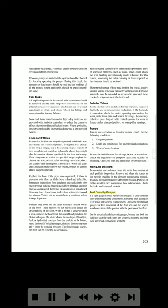Fuel quantity gauges: If a sight gauge is used, be sure that the glass is clear and that there are no leaks at the connections. Check the lines leading to it for leaks and security of attachment. Check the mechanical gauges for free movement of the float arm and for proper synchronization of the pointer with the position of the float. On electrical and electronic gauges, be sure that both the indicator and tank units are securely mounted and that their electrical connections are tight.